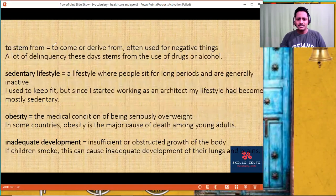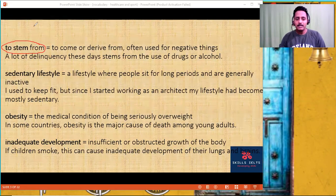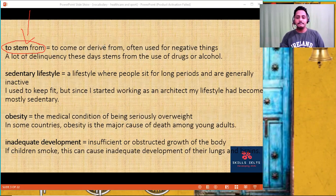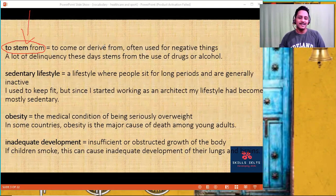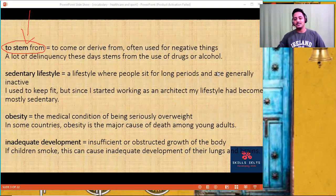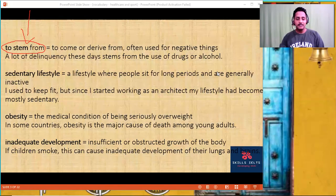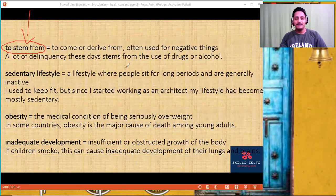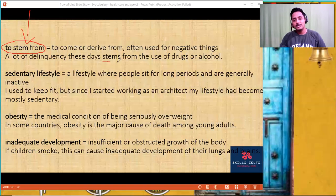Let's start from the beginning: 'to stem from' — this is a common word which can be used in any topic. To stem from something means it comes from, to derive from. For example, a lot of delinquency — delinquency is a crime committed by a child — these days comes from... instead of using 'comes from,' you can use the word 'stem.'